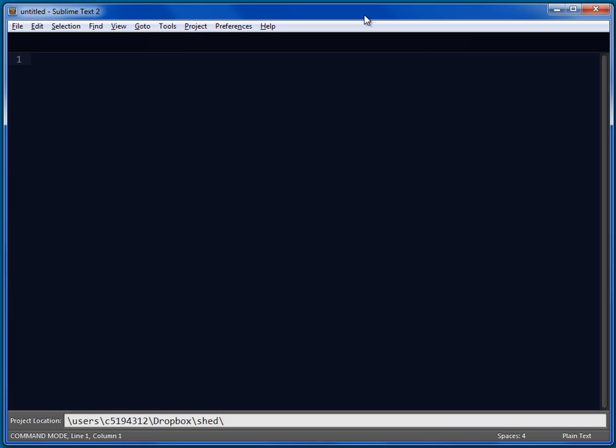What do we want to call the project and where do we want to put it? Let's put it down there. My demo project. And also, it's got some placeholders in it. The placeholder we're using is namespace, qmacro.test, for example.